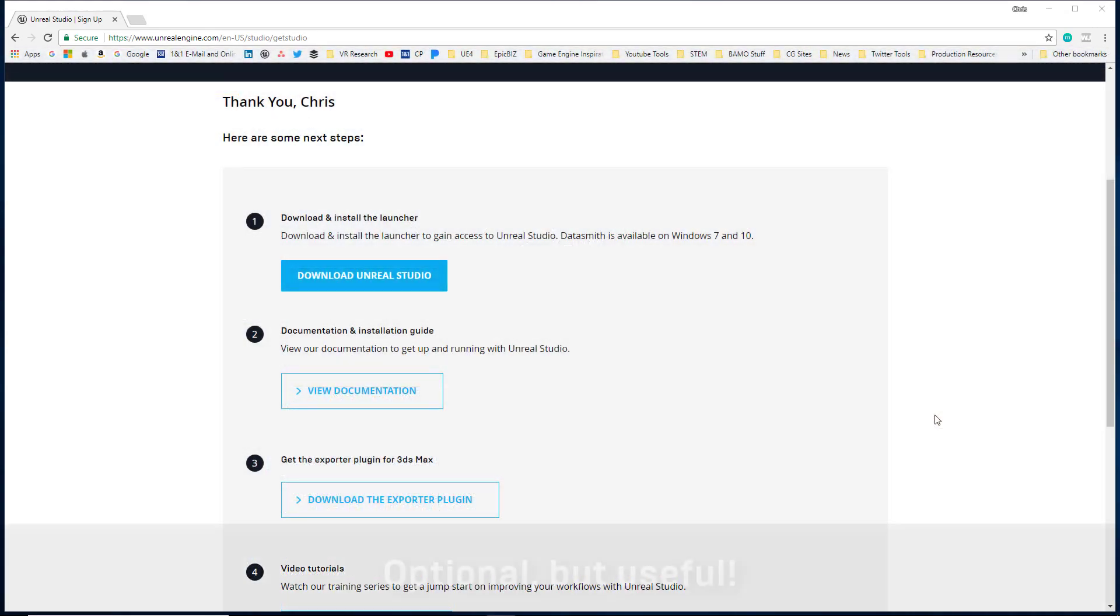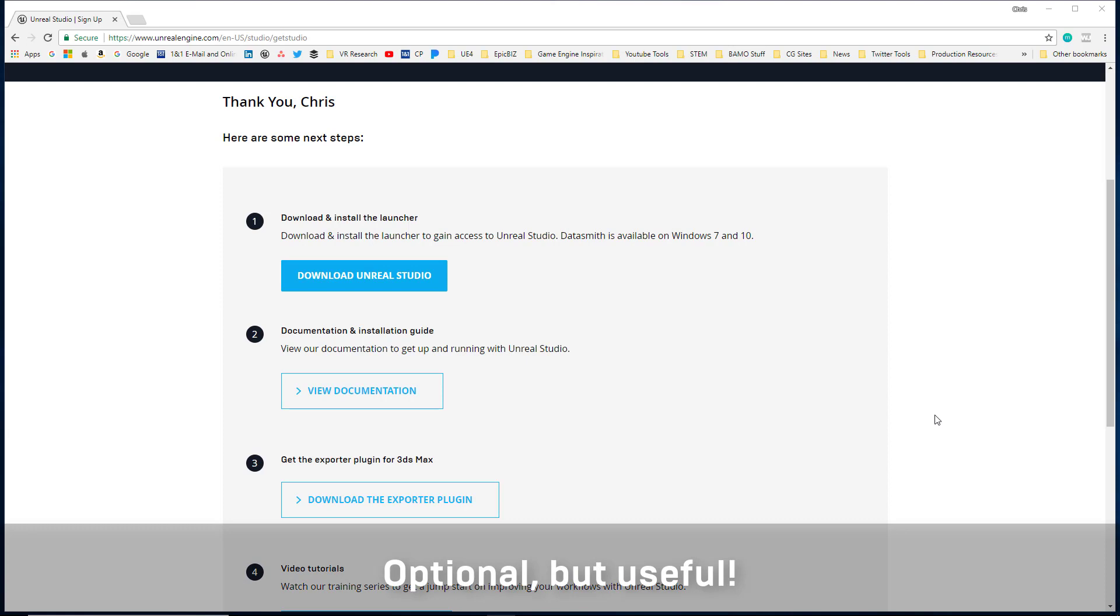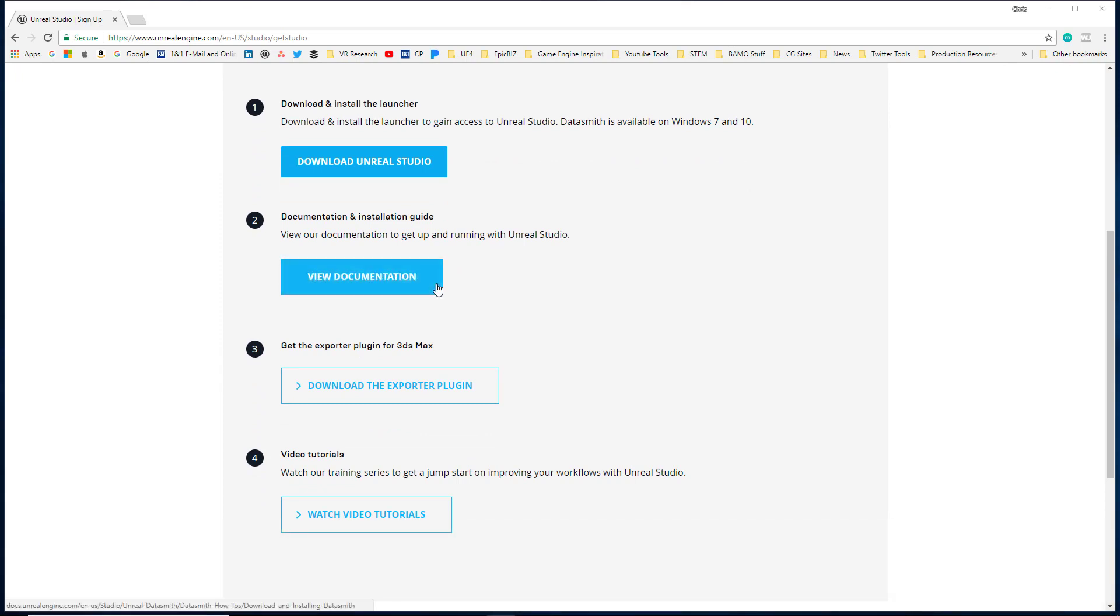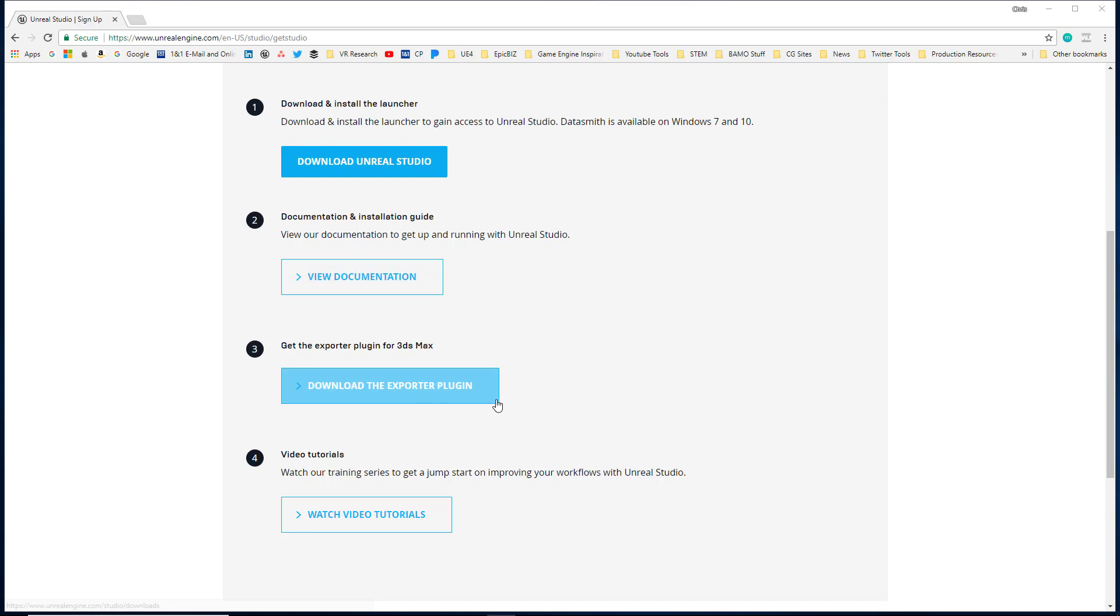Before we move on, there are some other things you can do on this page as well. Here you can view all of the documentation and the installation guide for Unreal Studio. You can download the exporter plugin for 3ds Max manually from this page, although we do cover it in the launcher.